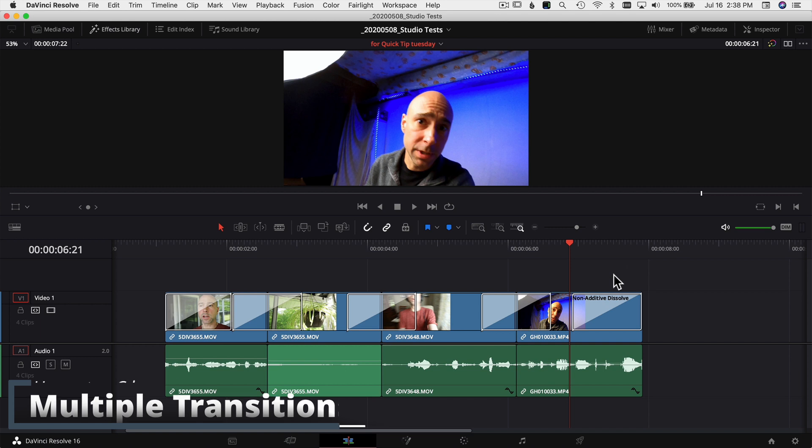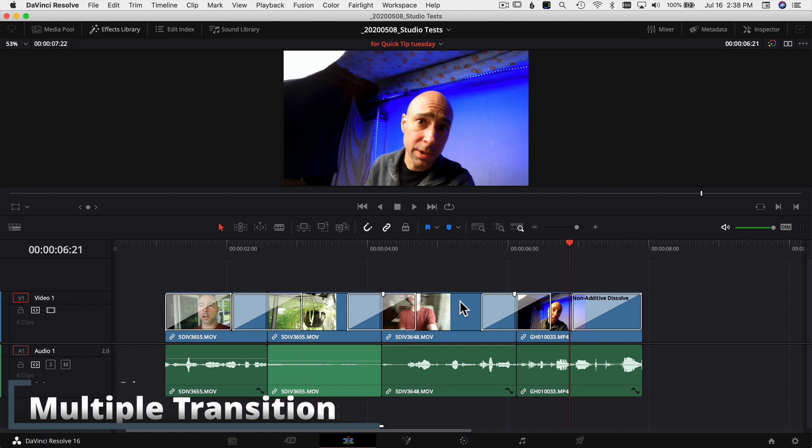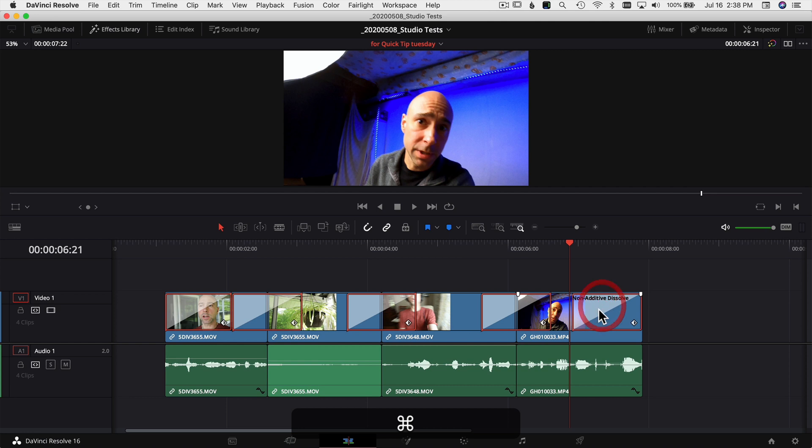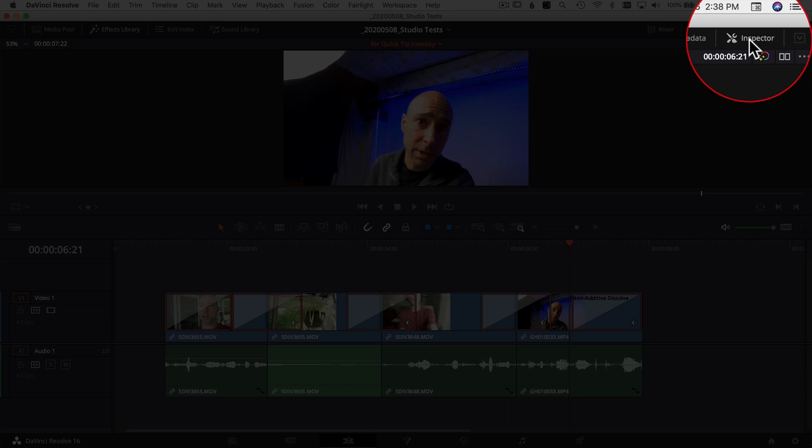Now let's say we want to make a modification to the transitions we already have on our video clips here, or it could be your audio clips, it doesn't really matter. So what you want to do is select the transitions that you want to make a change to. In this case I'm just going to go ahead and select all of them. So to make a change all at once, select them all and come to your inspector at the top right over here.